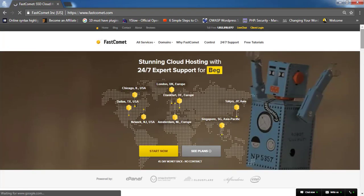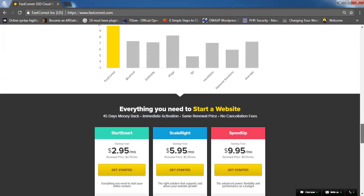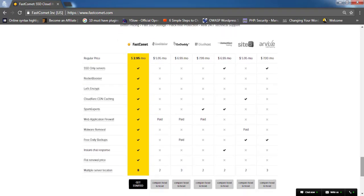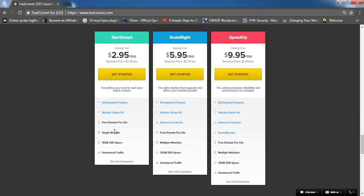Here you'll find some very good stats about FastComet — why you should not go for any other hosting. FastComet is better than HostGator, GoDaddy, and Bluehost, and it's cheaper. You're not paying even a single dollar for domains because domains are free for lifetime. Once you purchase the domain from here, they will update the domain throughout your life with no extra charge. Click on 'Get Started'.